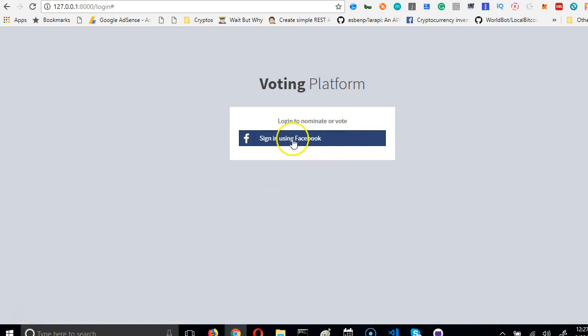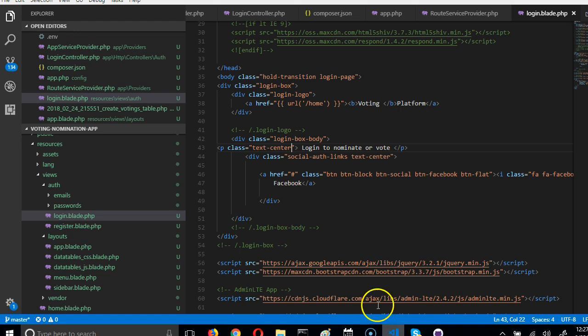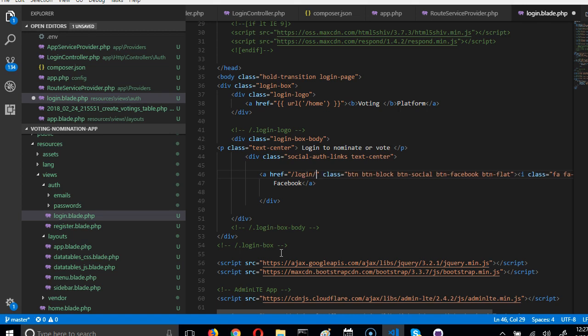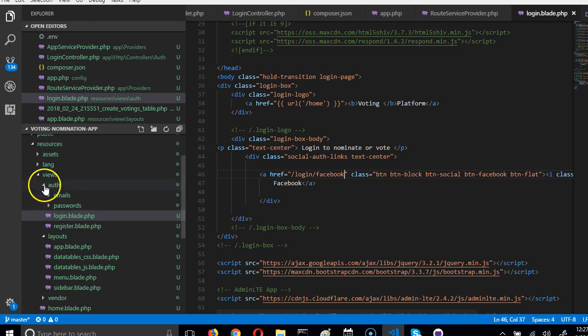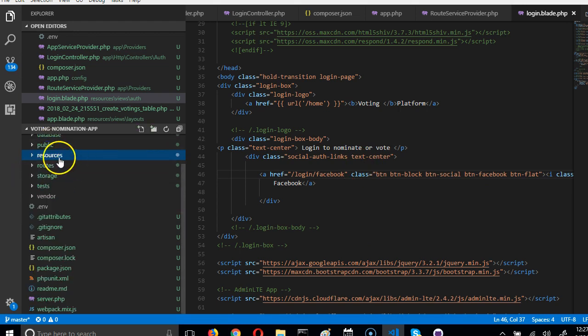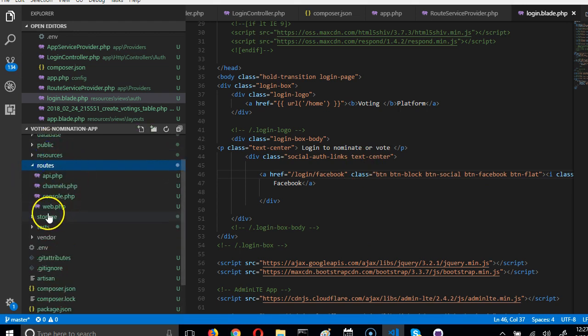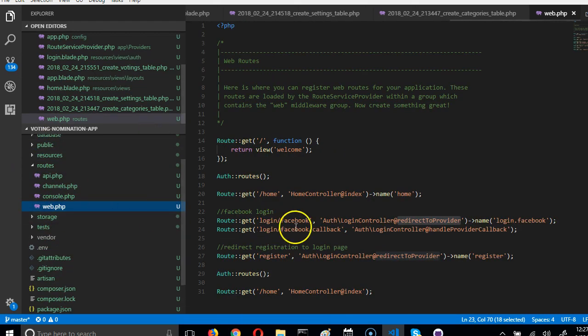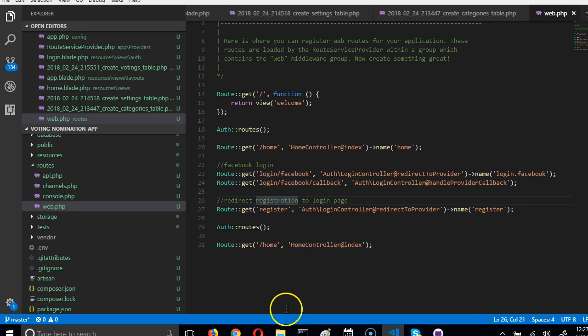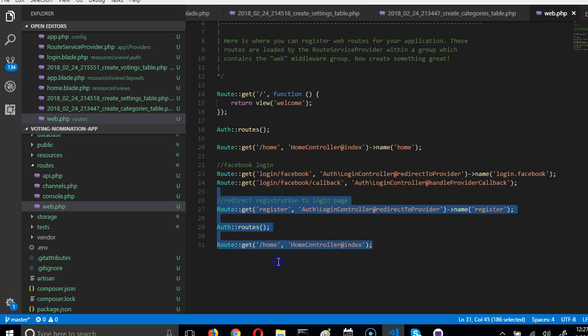Now we need to make it a link, so it's a link that is pointing to nowhere. We have to add the link here. The link is the link to the login page, login/facebook. I know because if you look at the routes, look at web.php, this is the link, login/facebook.